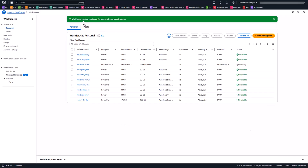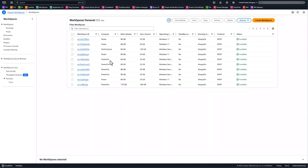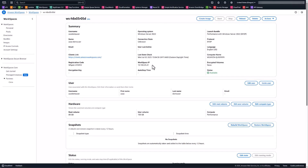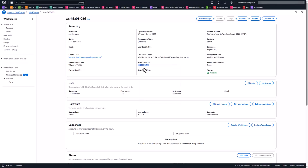At this point it will start creating a workspace for this user. Wait for the machine to go from a pending state to an available state. Once available, click on the workspace ID and take note of the IP address — you'll need this to remote into the workspace to install the VDA and other software. Since this is a BYOP bundle-based workspace, there is no protocol installed other than the default RDP that comes with Windows.